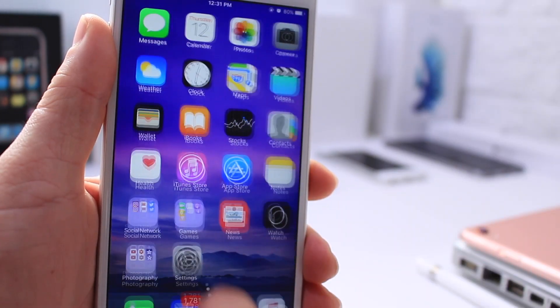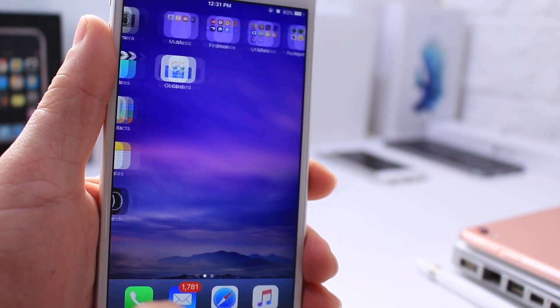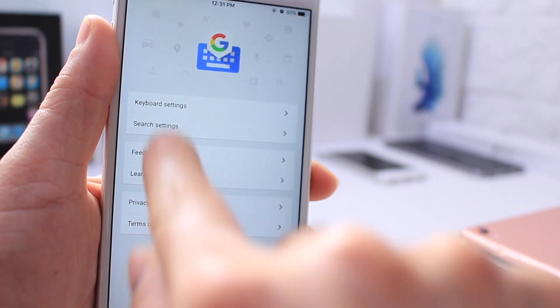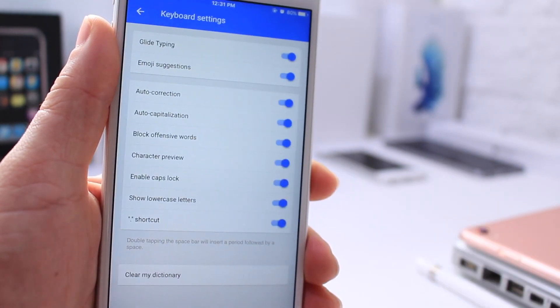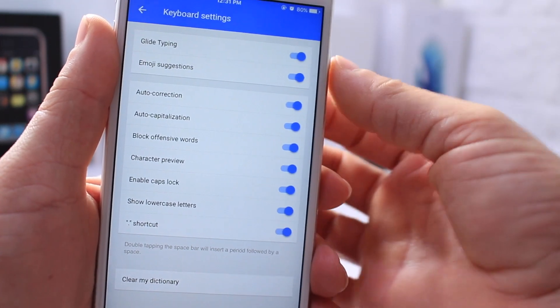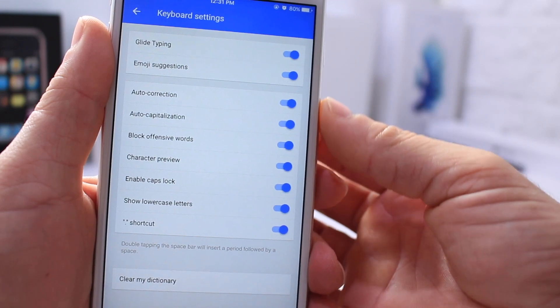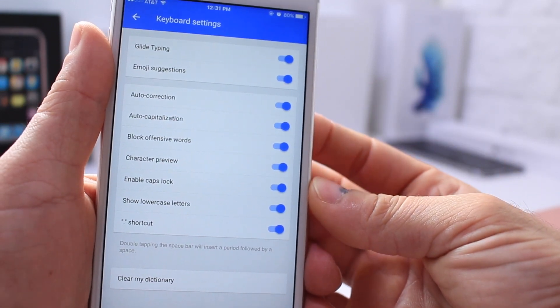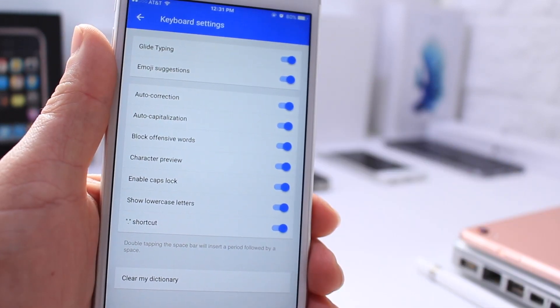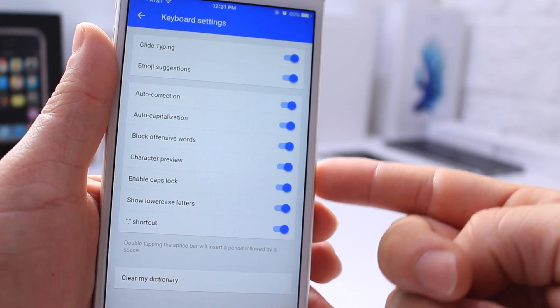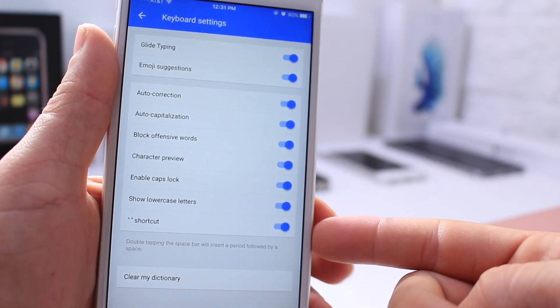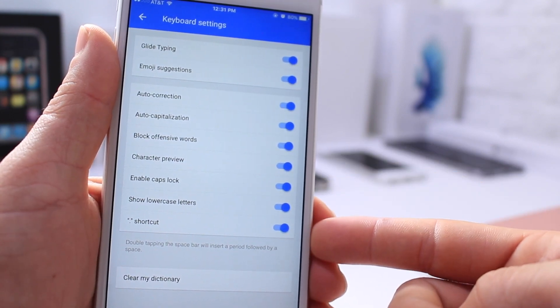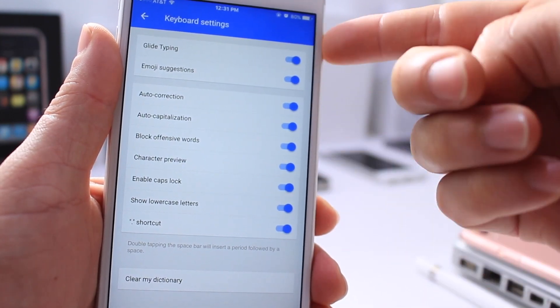You also have the ability to change the settings at any time by going into the application itself. Right here, in keyboard settings, you can go ahead and adjust all these toggles to whatever you wish, on or off. Things like auto-correct, auto-capitalization. You also have shortcuts. Those things you can turn off right then from the settings application.